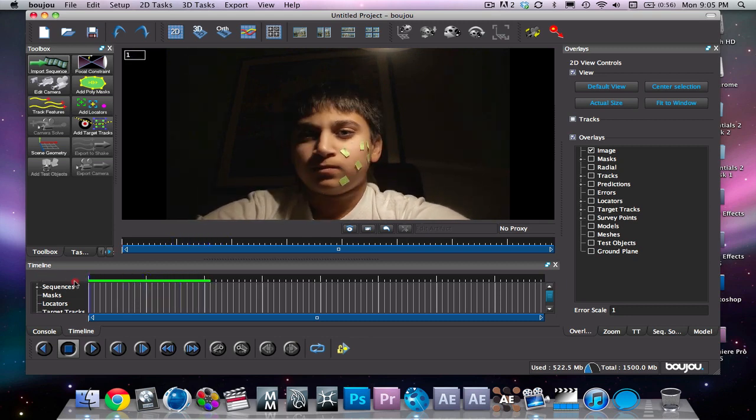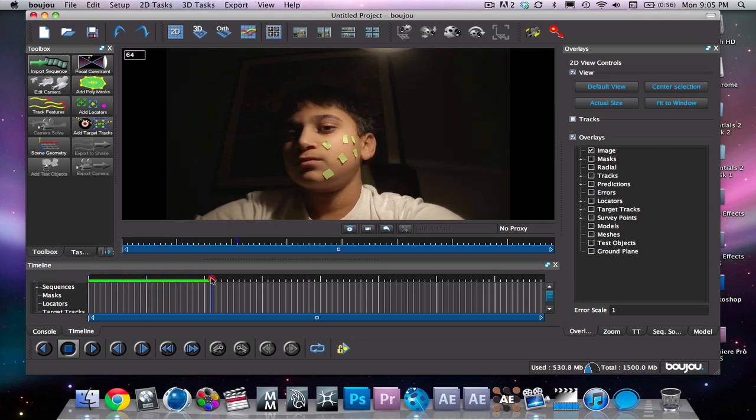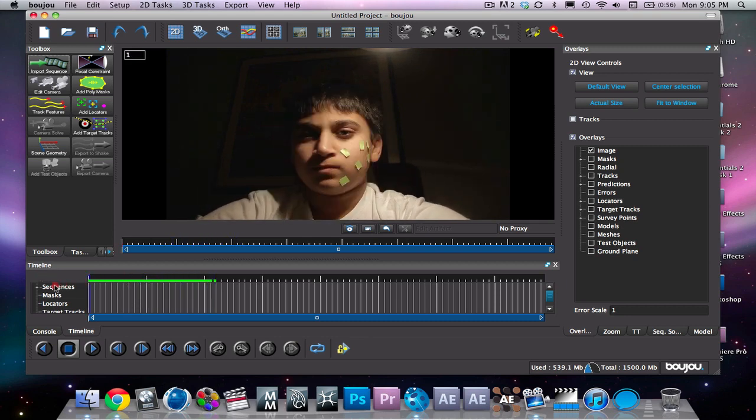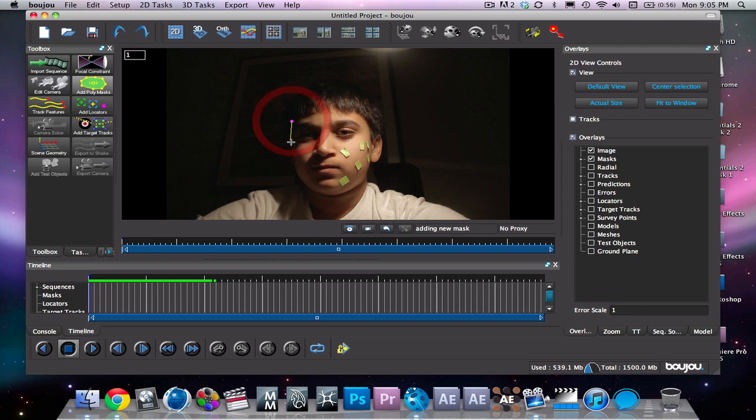So first you want to do is make a mask around the guy's face you want to track. So we'll just go through a rough mask here.